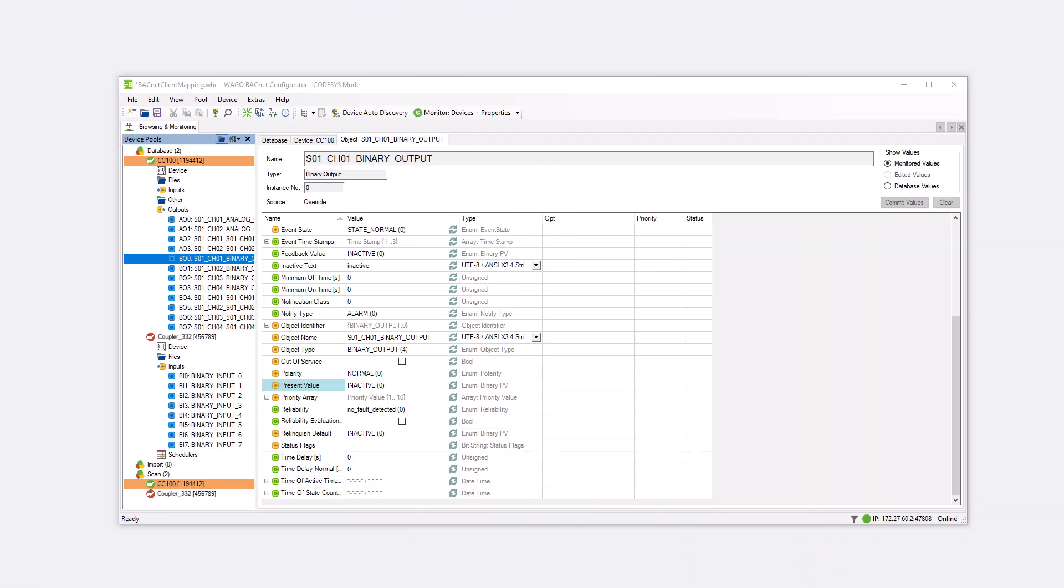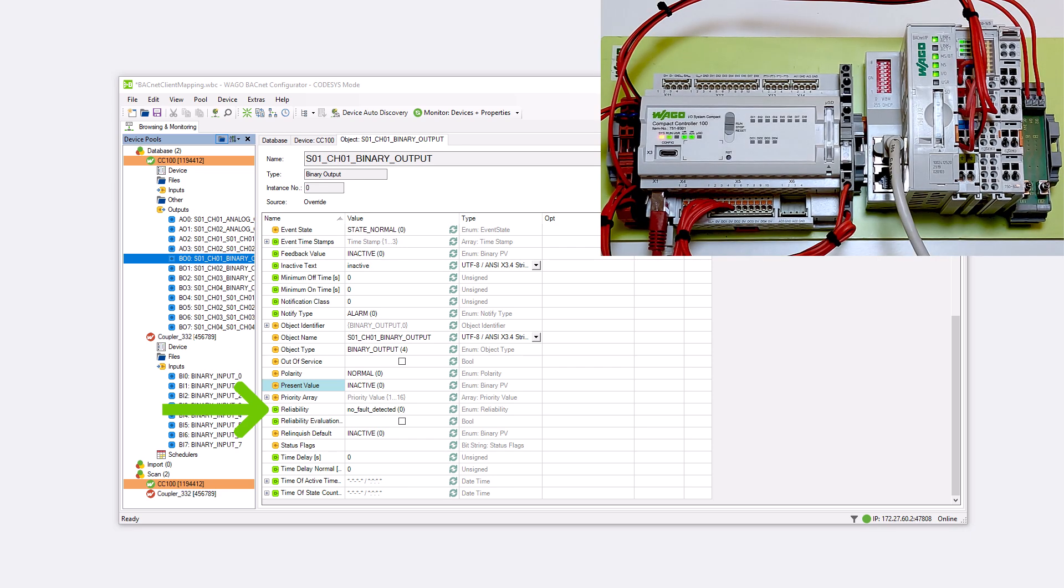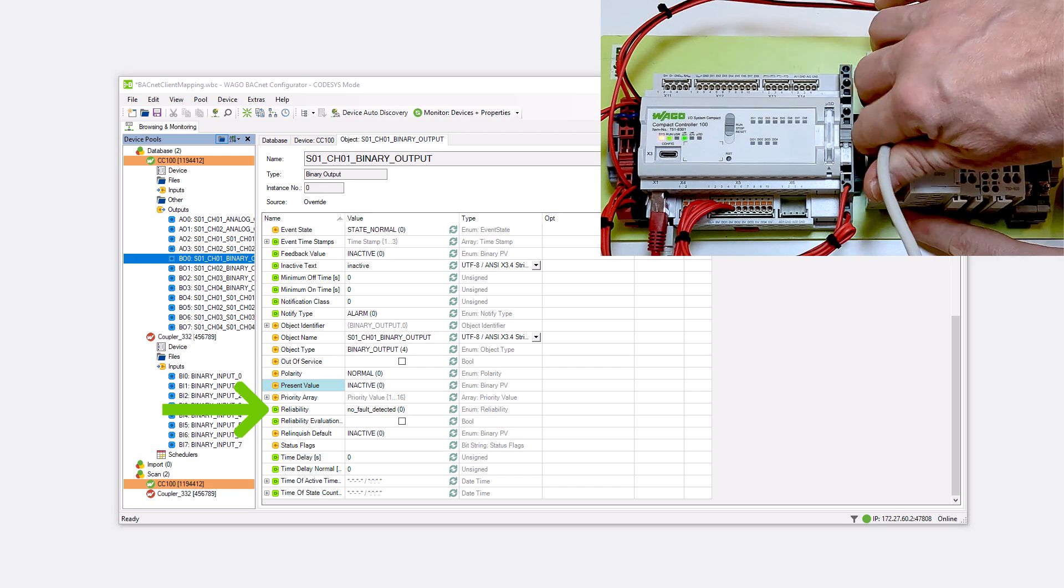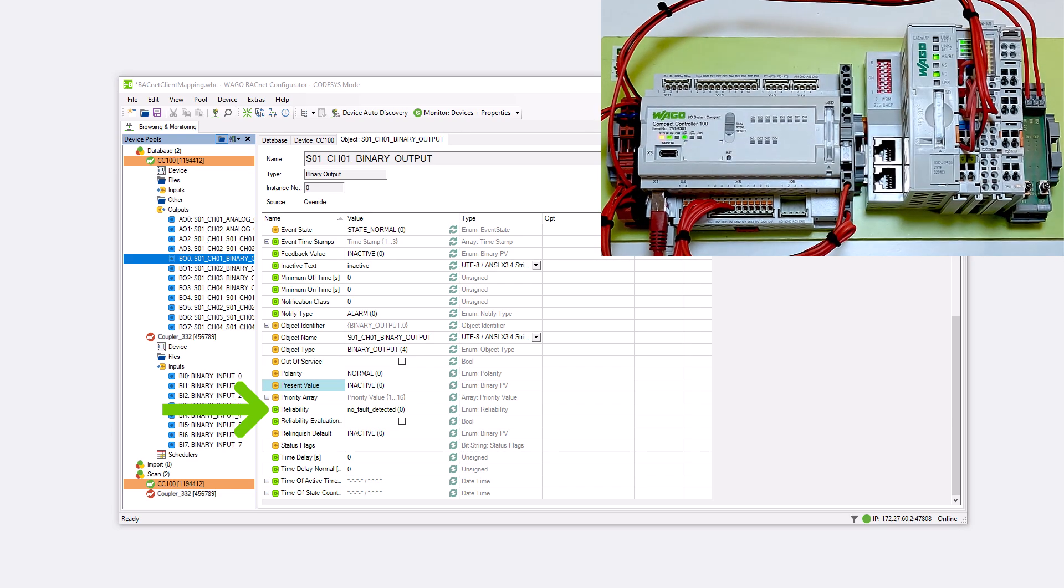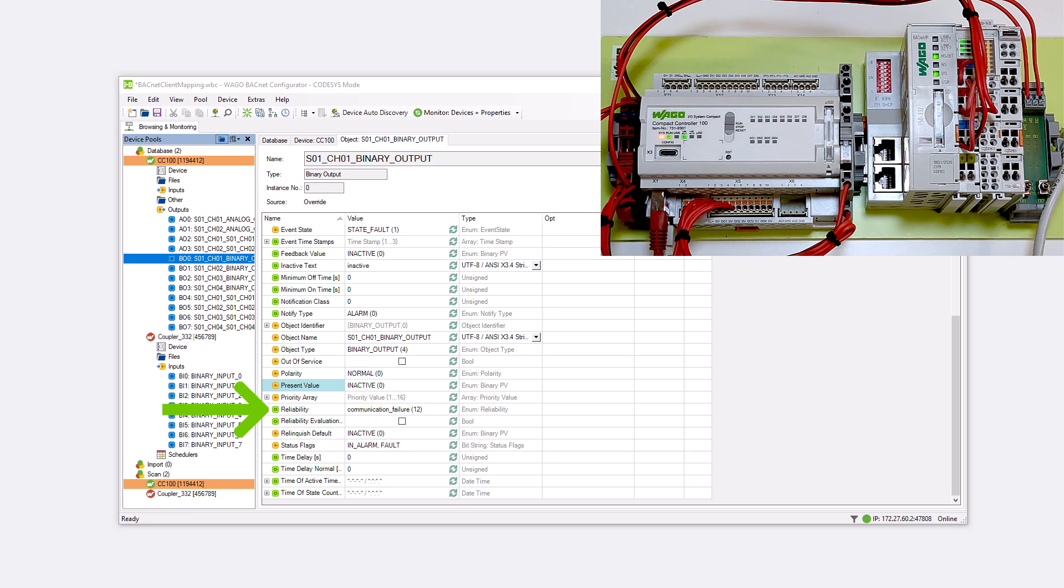Next, we will test if the communication failure message is displayed in the reliability property when the connection is interrupted. Simply disconnect the Ethernet connection between the CC100 and the coupler and after 60 seconds, the reliability property shows communication failure.